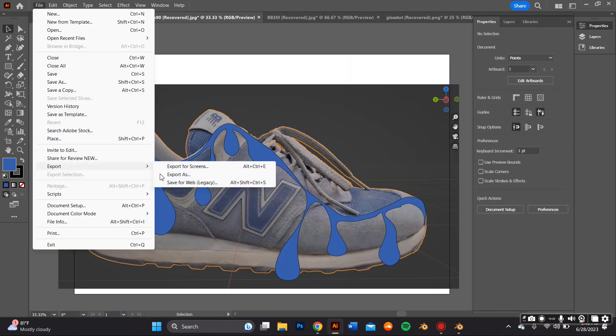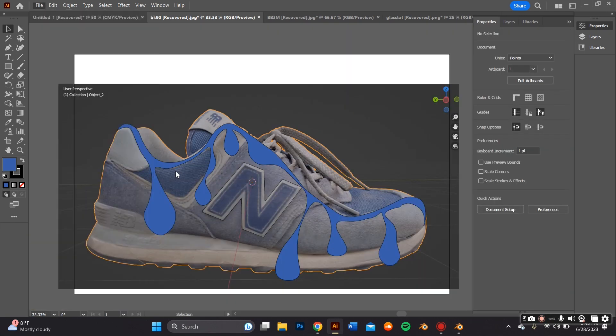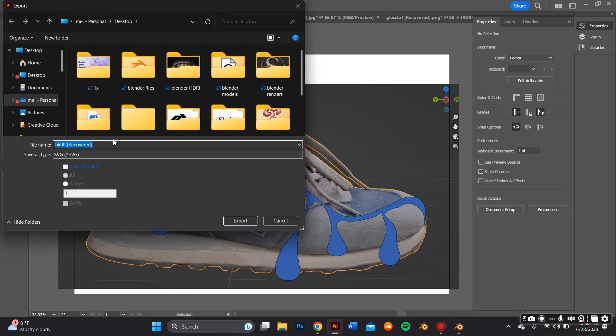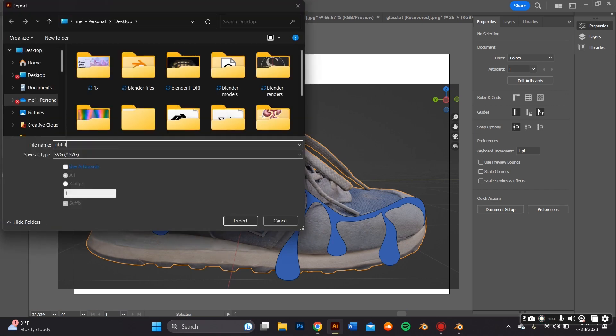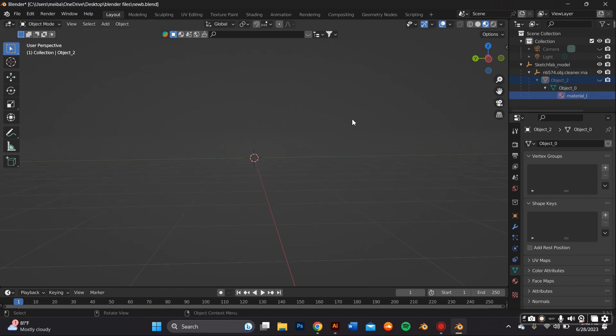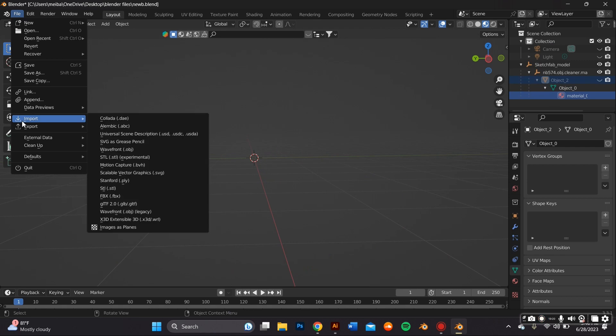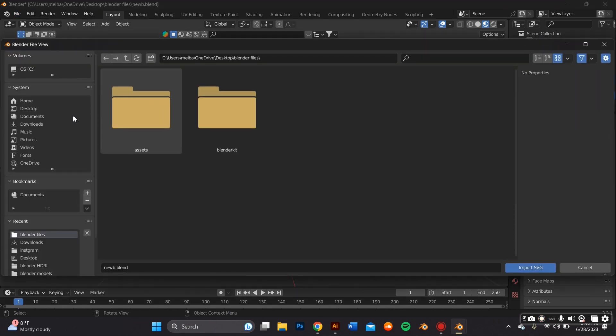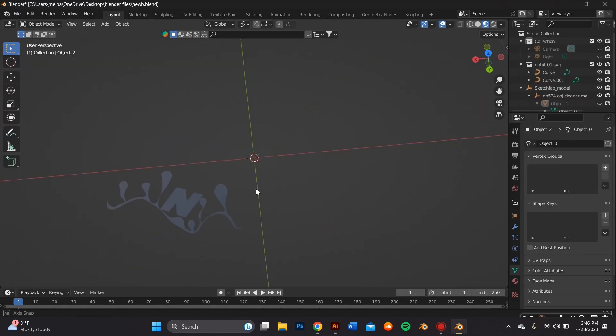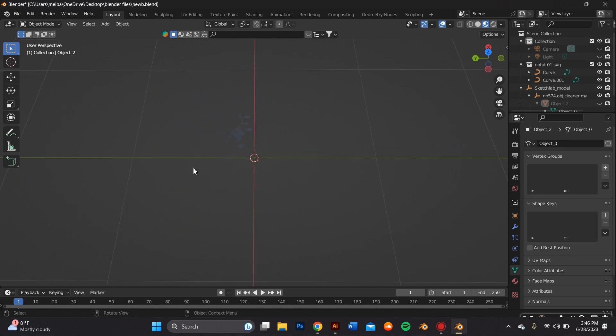I finished the final design so I went ahead and exported it by going to File, Export As and then make sure that it's an SVG. Back on Blender, I'm just going to hide the sneaker real quick to import the stuff I just made on Adobe, so I go to File, Import, SVG and I go ahead and import that file.